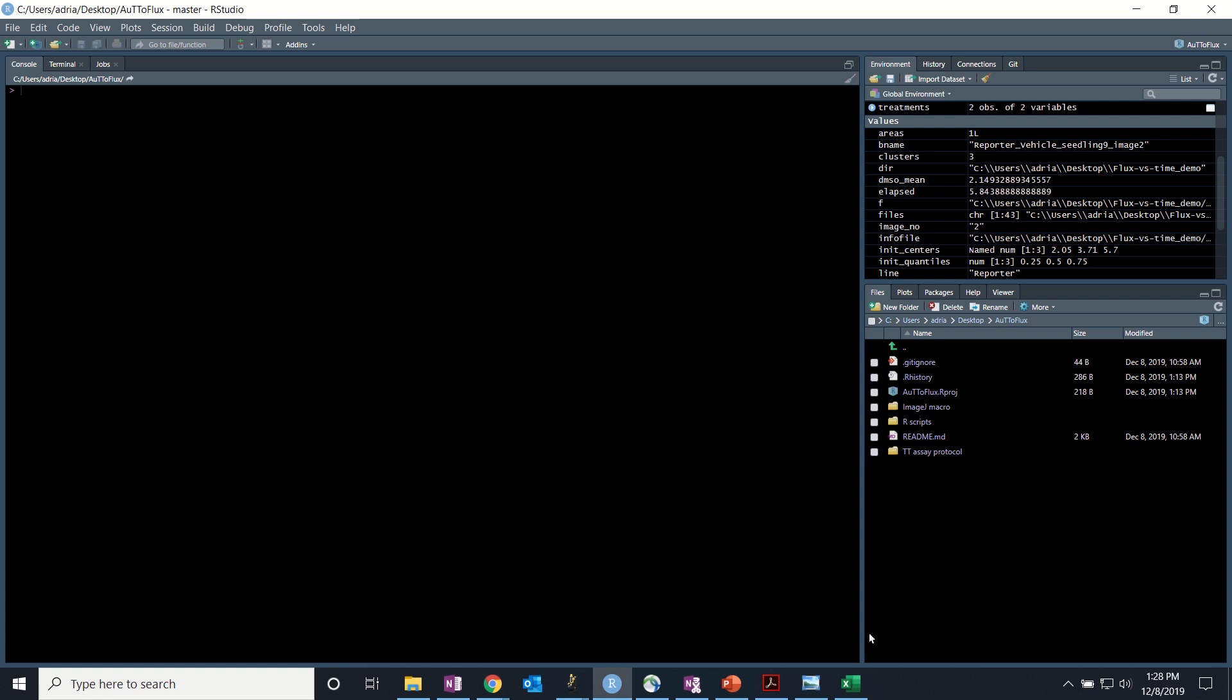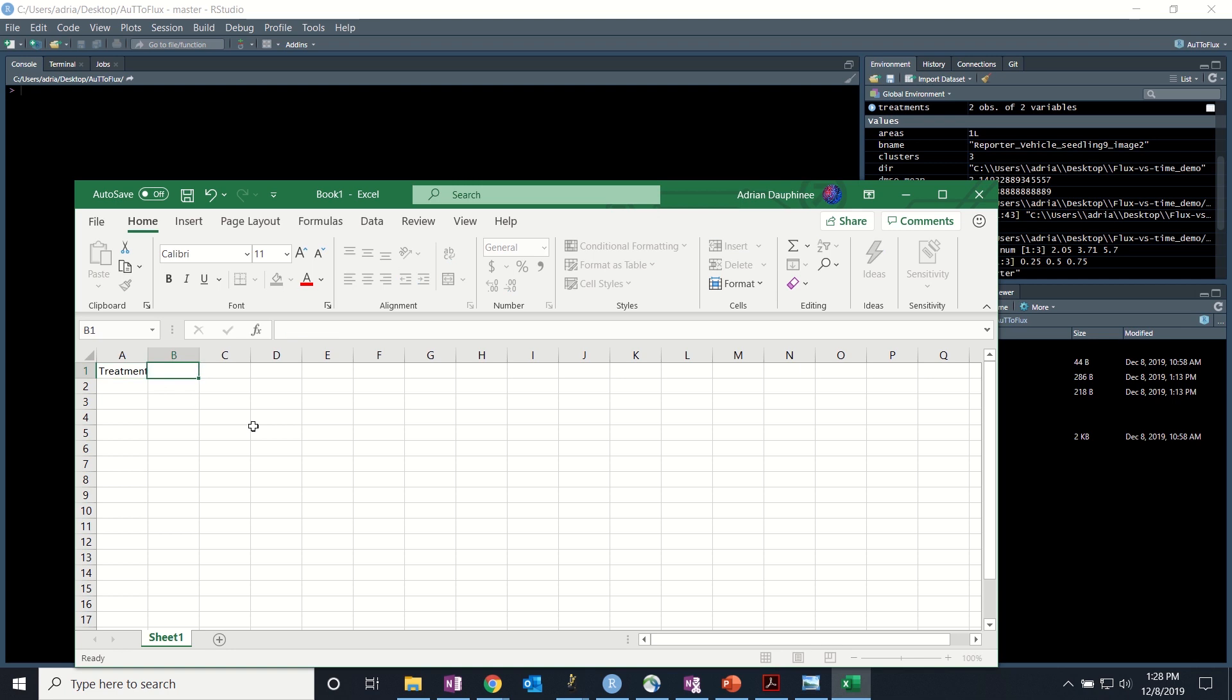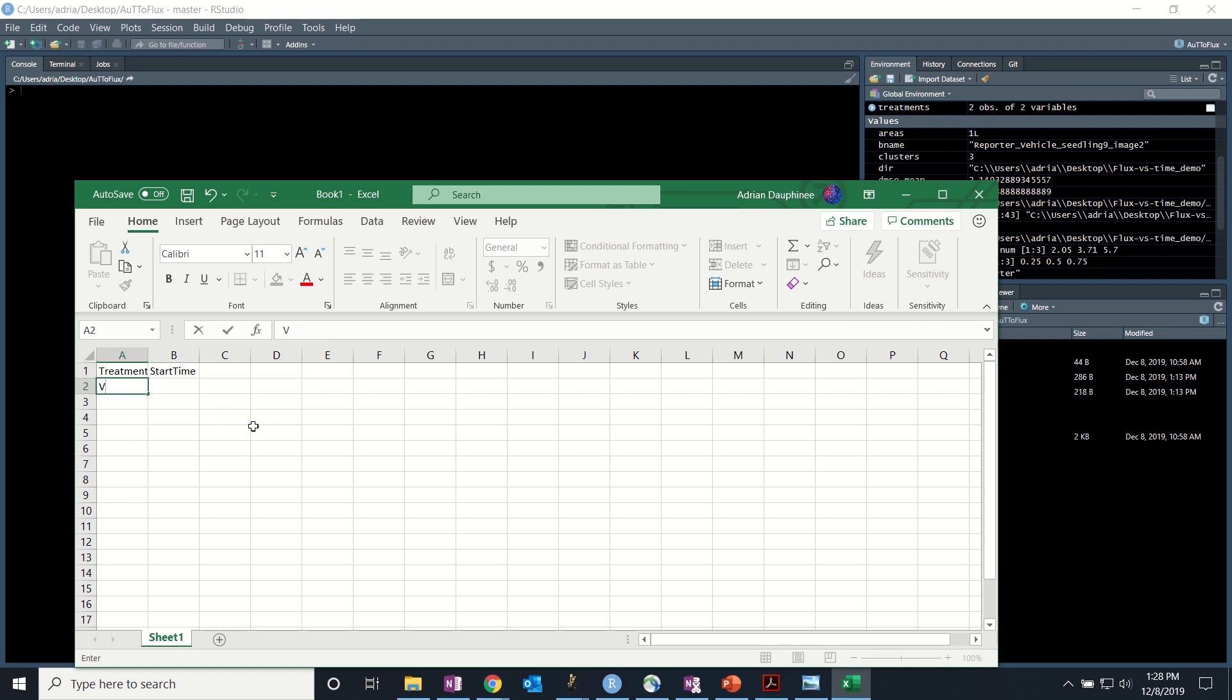Before we run the script, however, we need to create an info dot txt file and we'll do that with Excel. There needs to be two columns. The first one is treatment and the second one is start time. Please note that everything in this document has to match perfectly to your file.